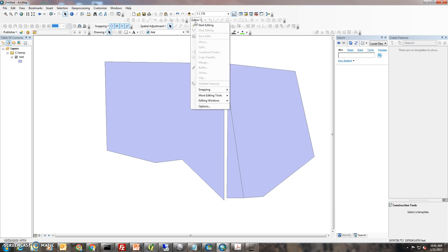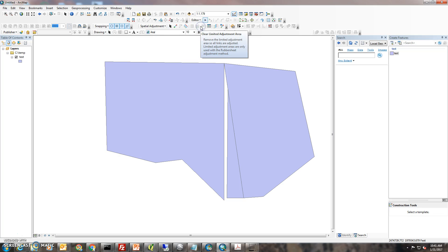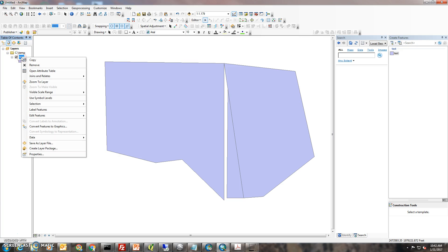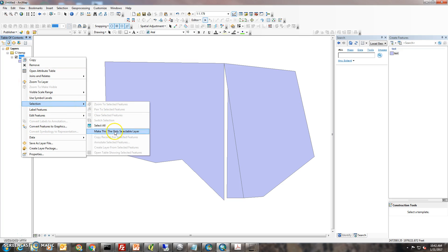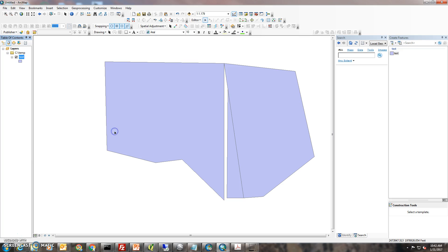Next thing you want to do is go down to Editor, go to Start Editing. Then go over to the table of contents, click on your layer that you want to edit, right-click on it, go down to Selection, and make it the only selectable layer.